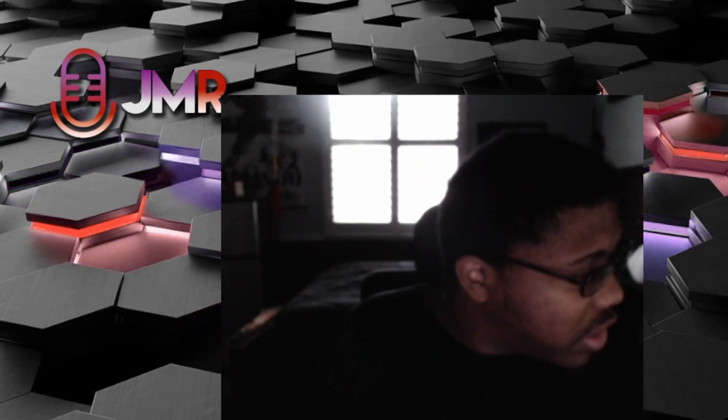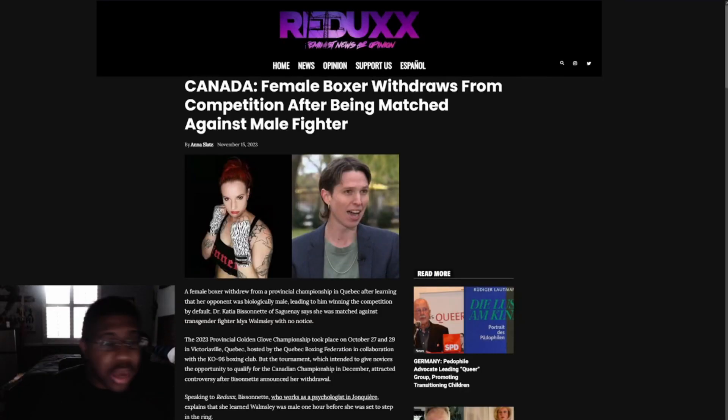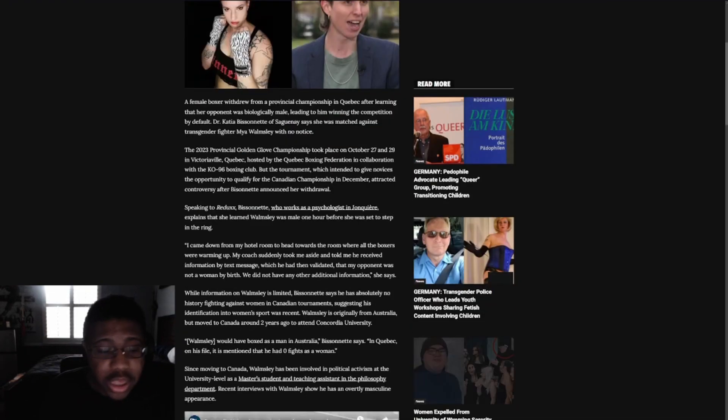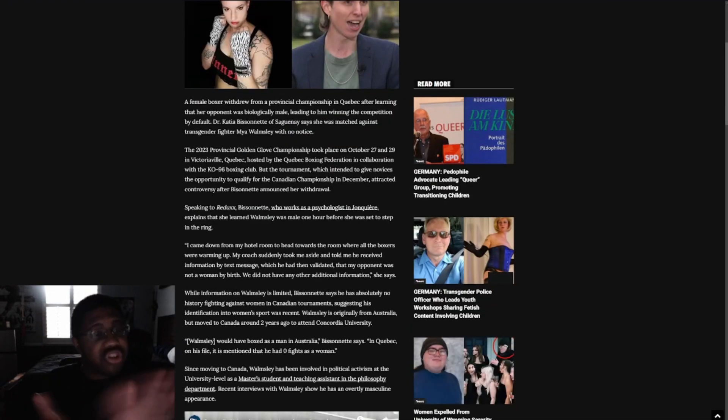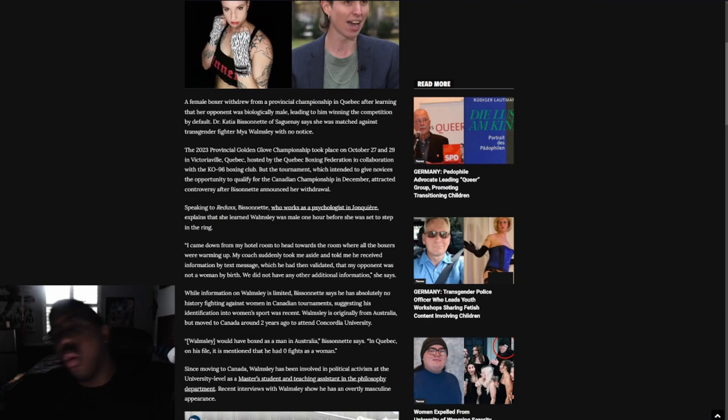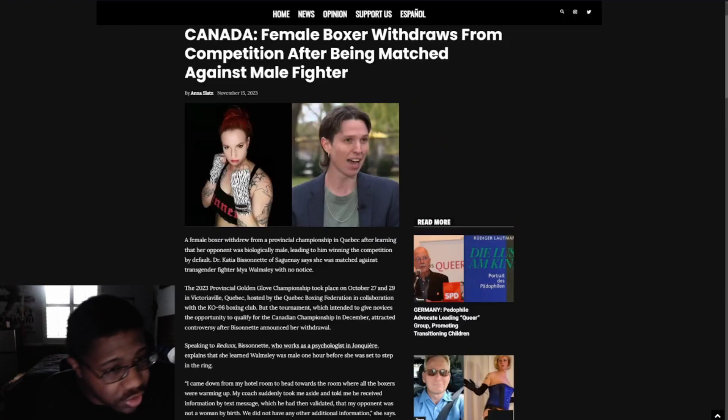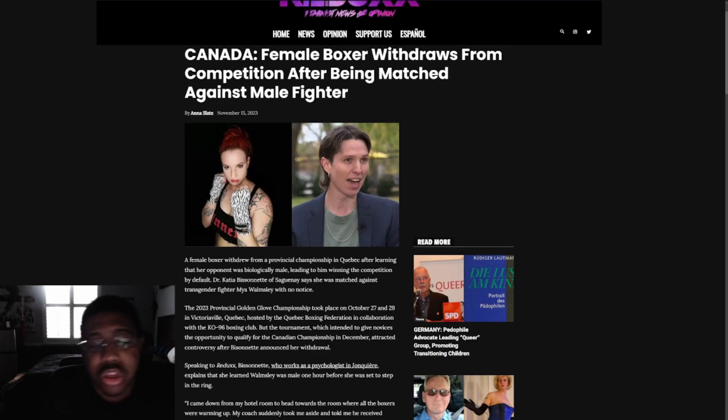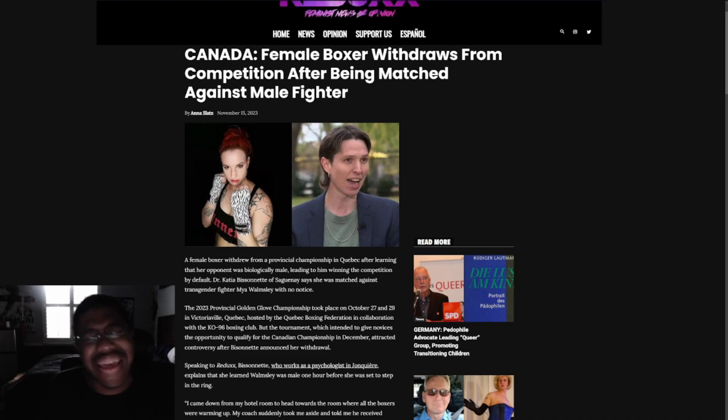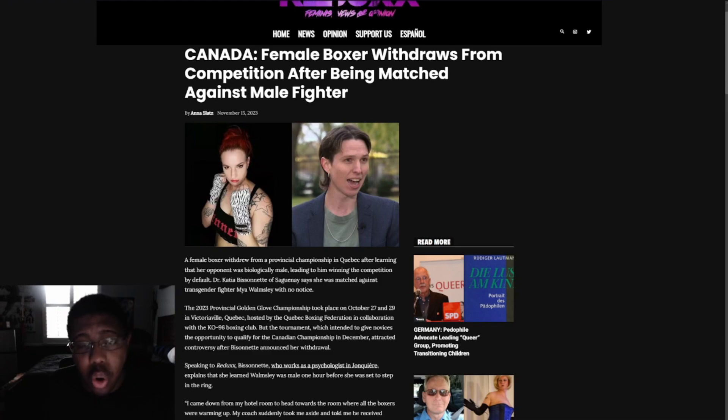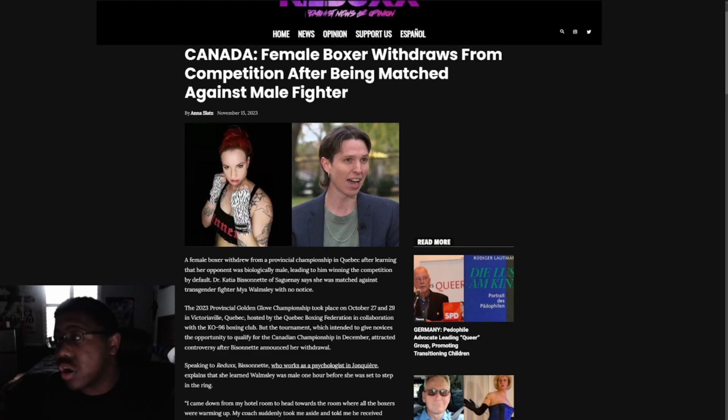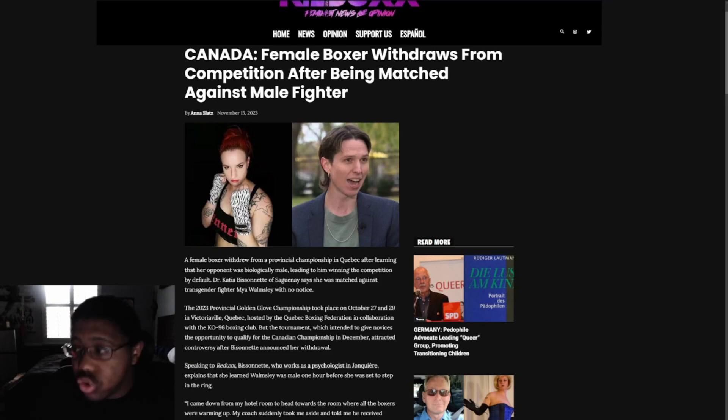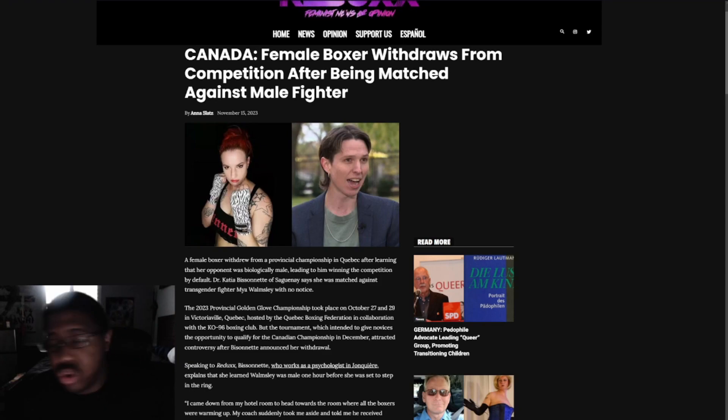What we have here, ladies, is that we have female boxer withdrawals from competition after being matched against male fighter. Good job, ladies. Keep on fighting. The only way you guys are going to get your rights back, you're going to keep your ability to have your sports, is keep on doing this. If you stumble, if you falter, if you go back to your horrible ways of allowing and voting for these type of people to be into your sports, then you get what you deserve.